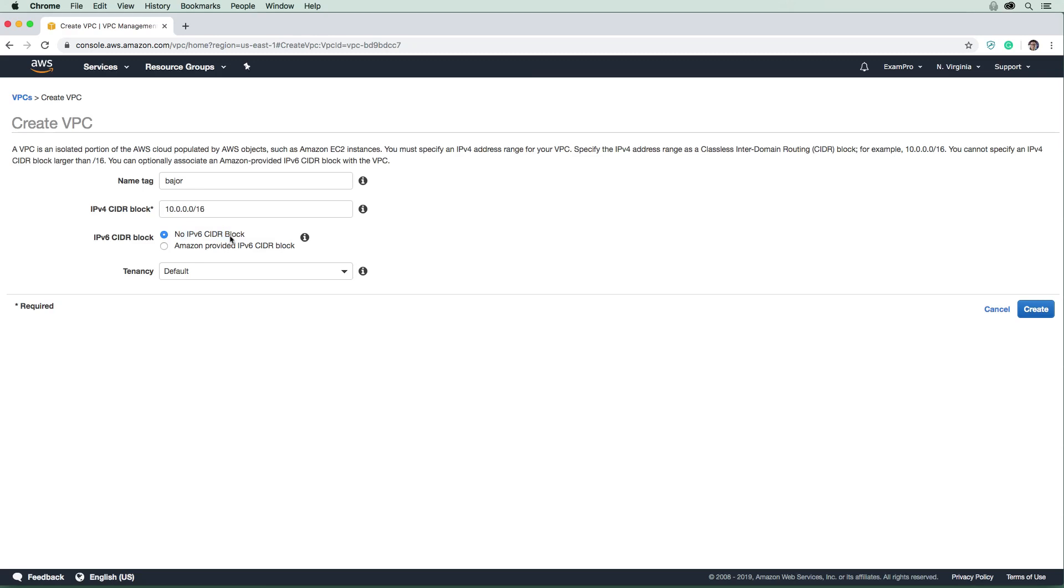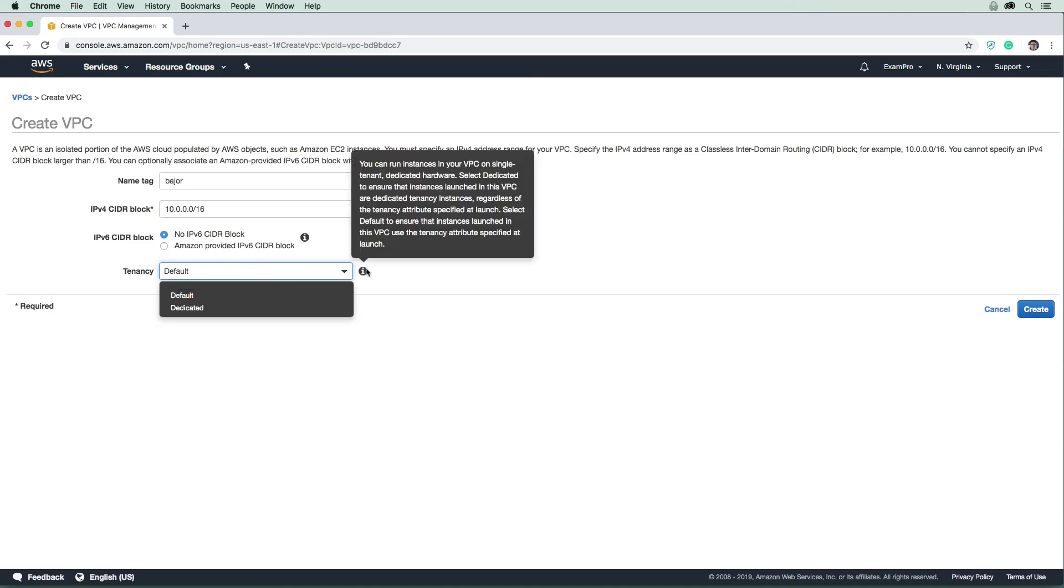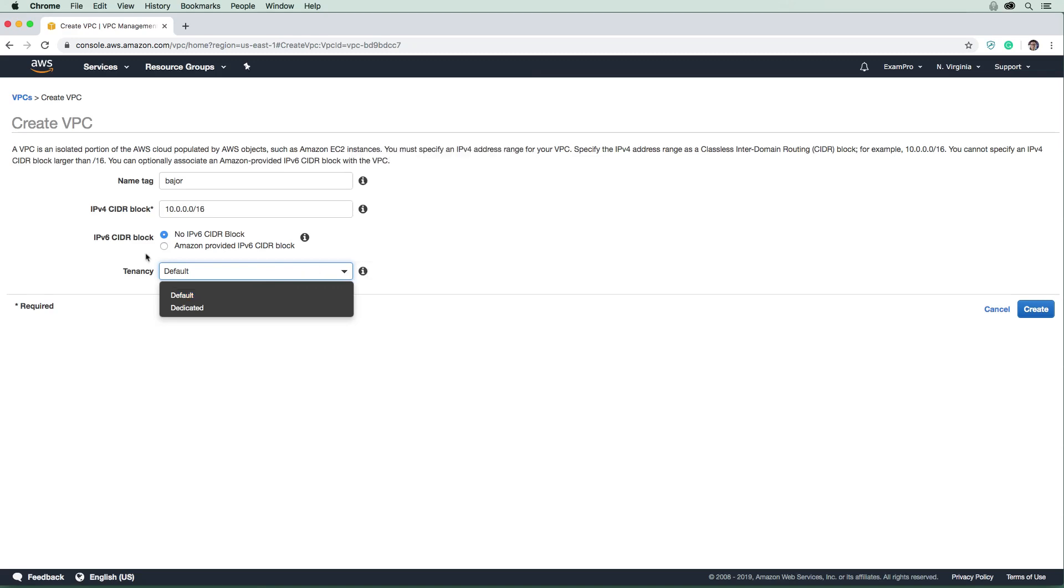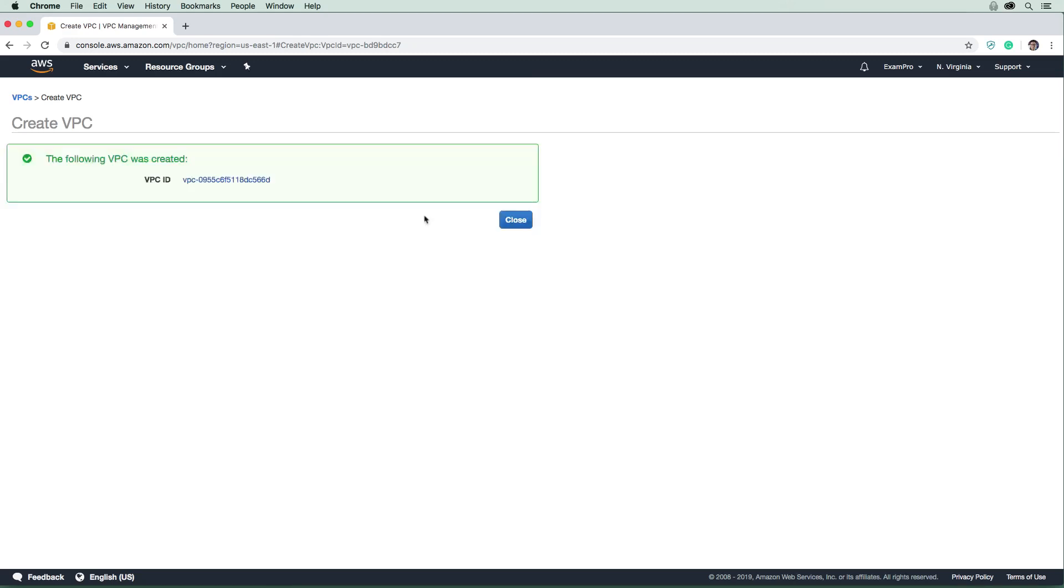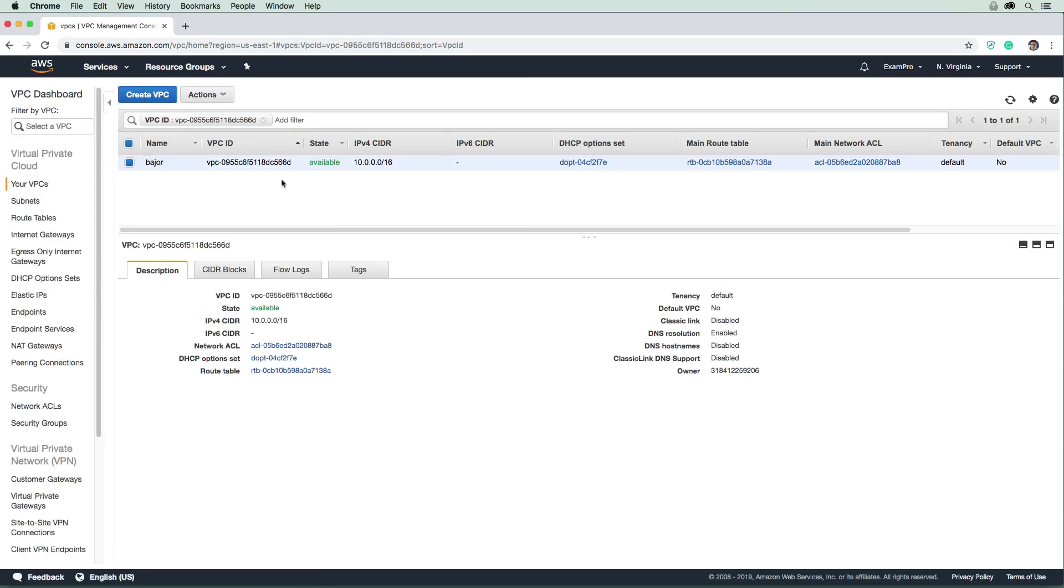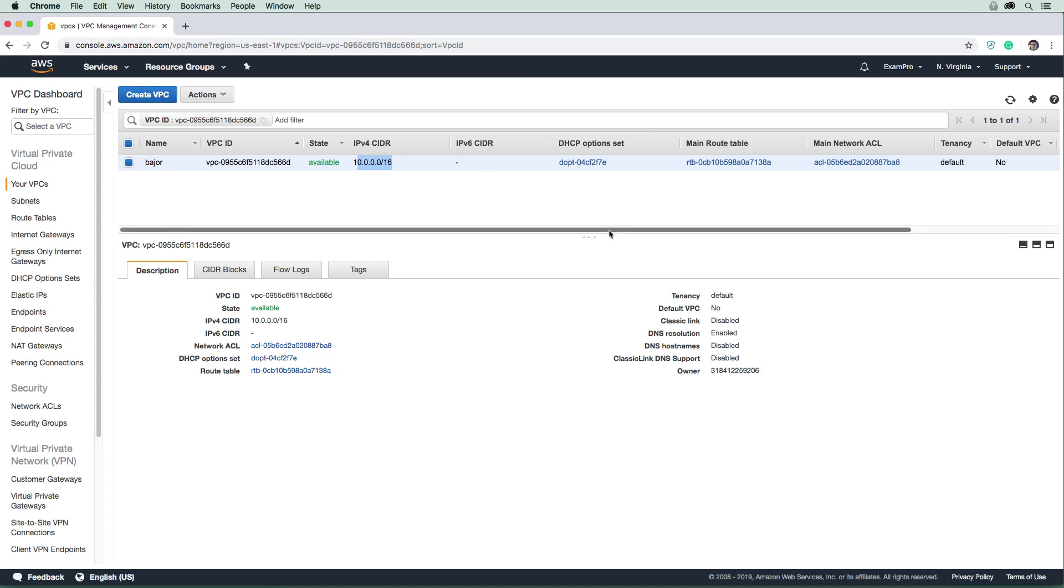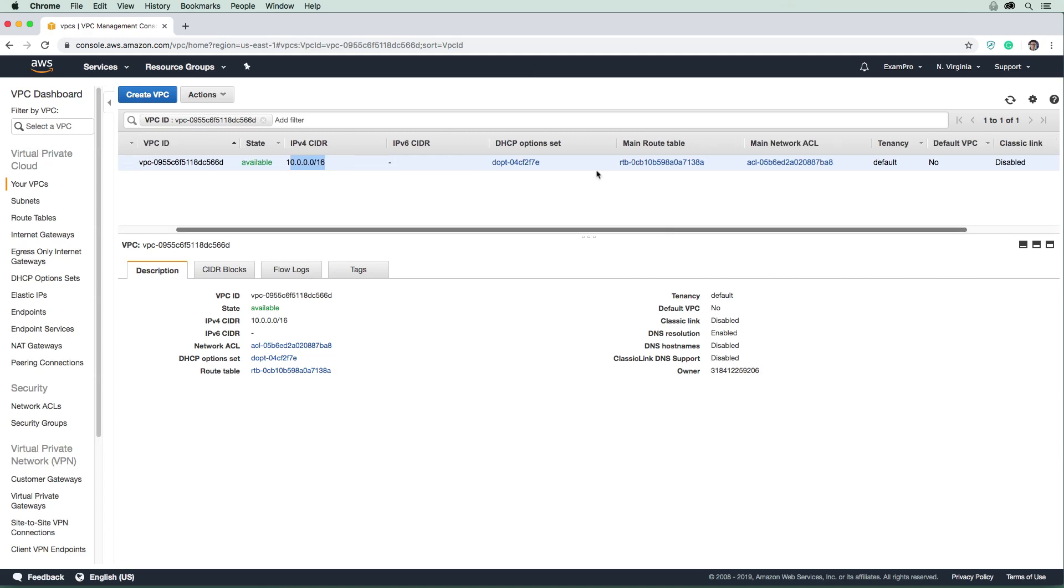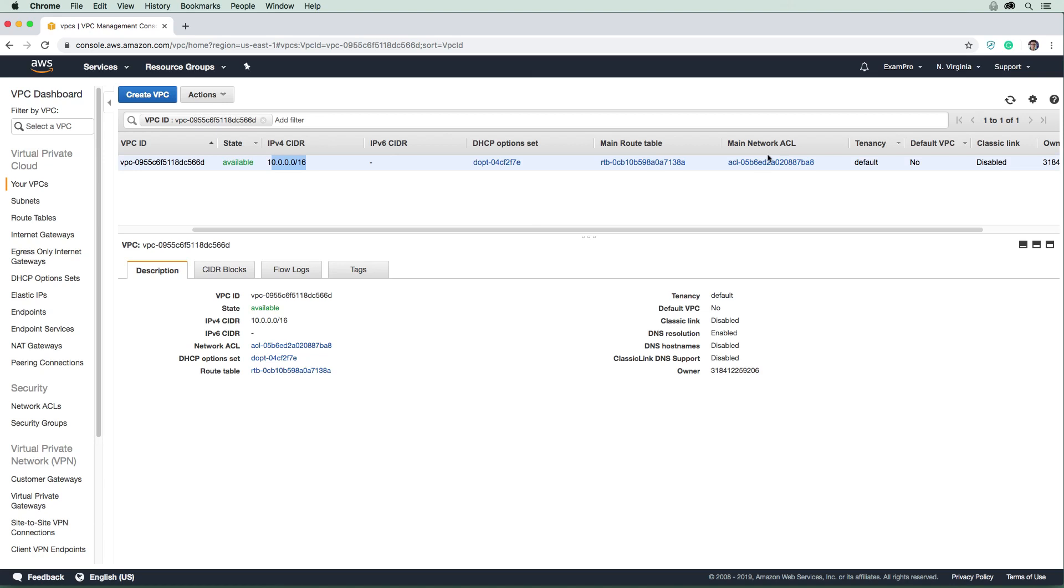Now we have the option to set an IPv6 CIDR block. To keep it simple, I'm going to turn it off. But obviously IPv6 is supported on AWS and is the future of our IP protocol. We have the tenancy option which gives us a dedicated host for our VPC. This is a very expensive option, so we'll leave it to default and create our VPC. It was created very fast - just instantaneous.